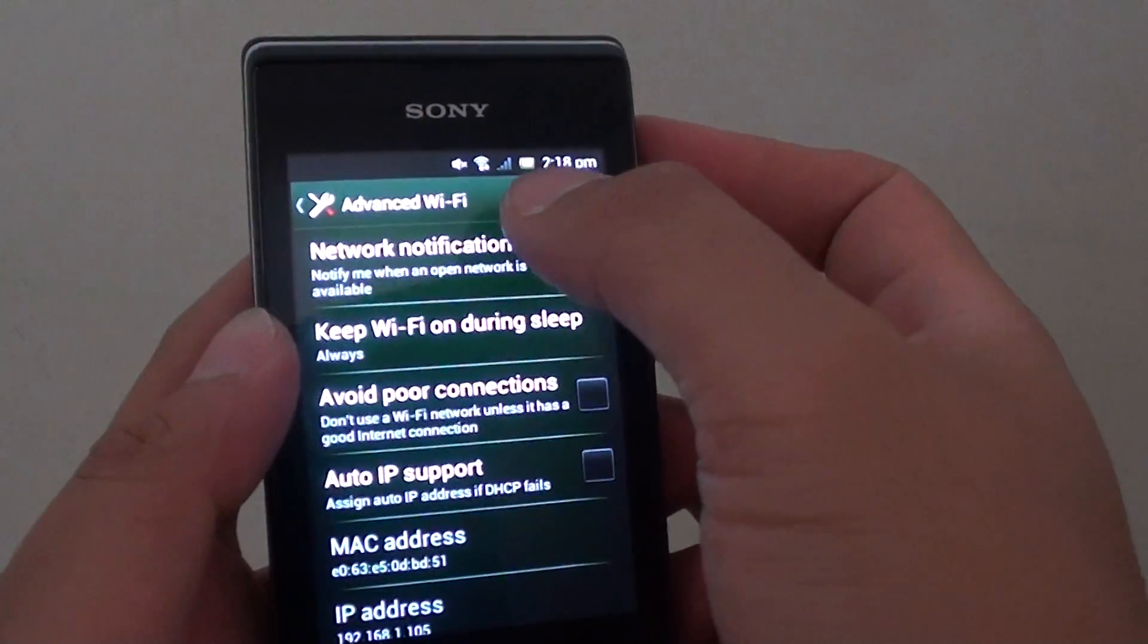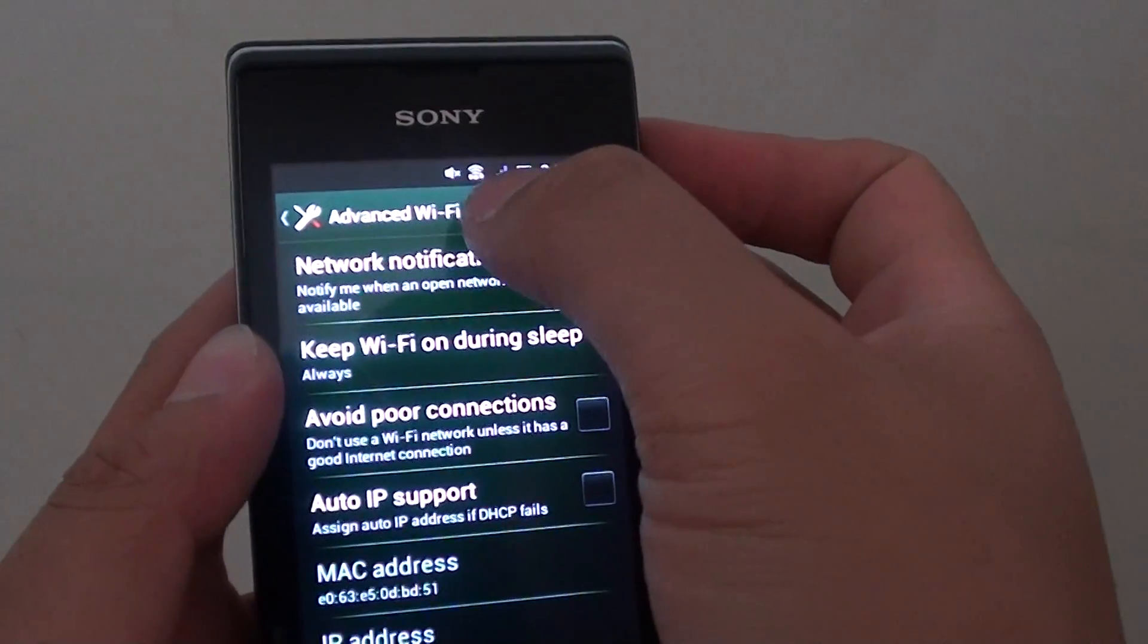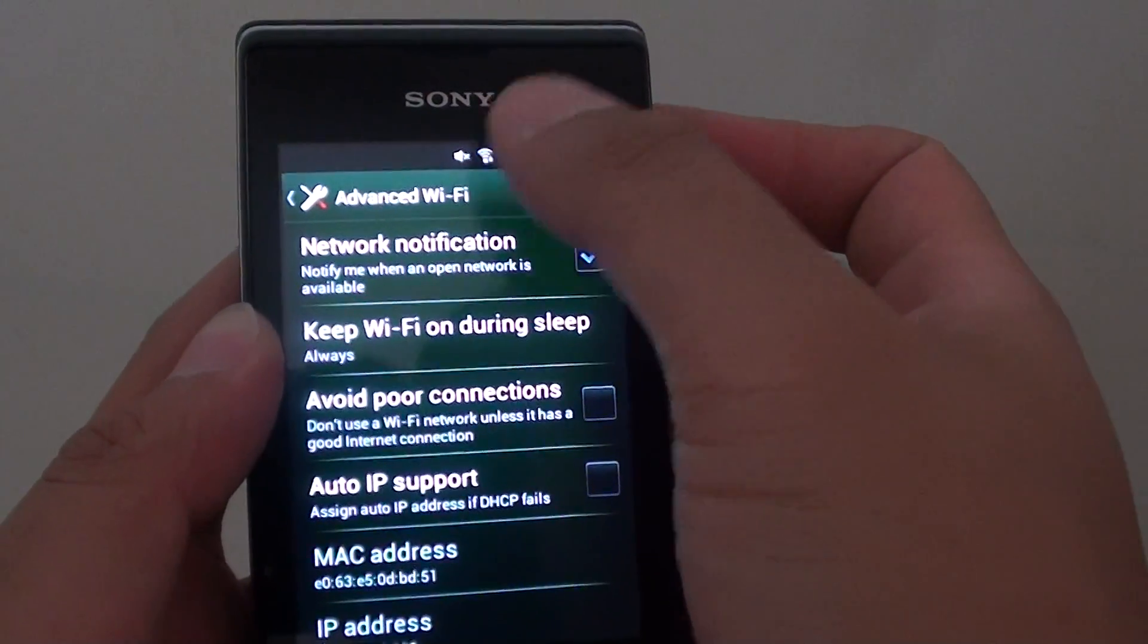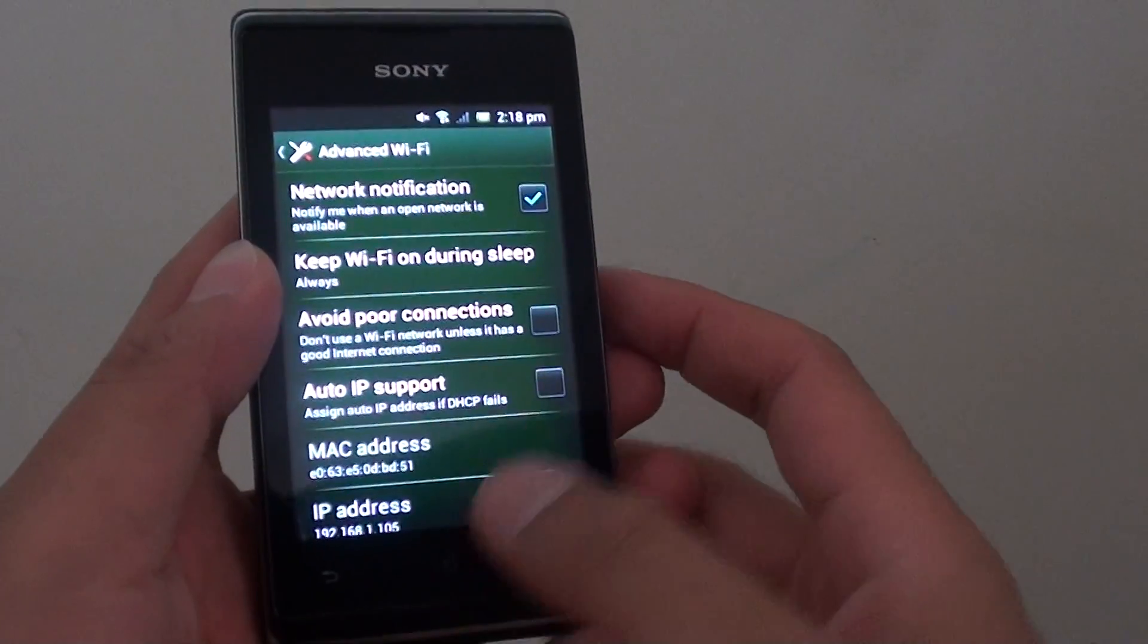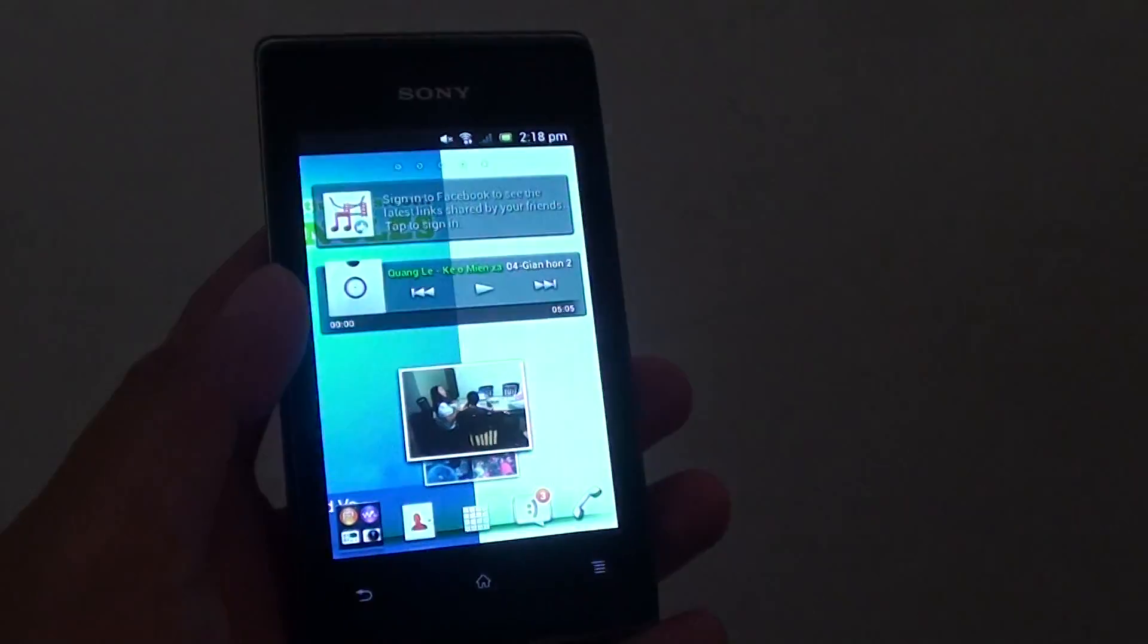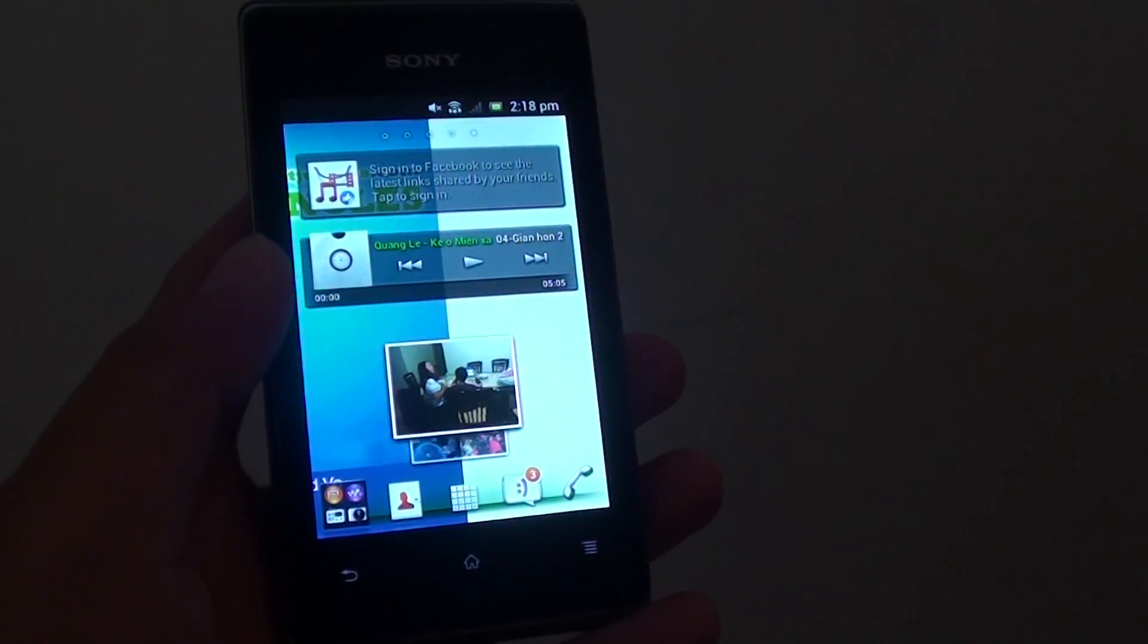you should see your Wi-Fi signal start to work and you can start browsing the internet. Thank you for watching this video.